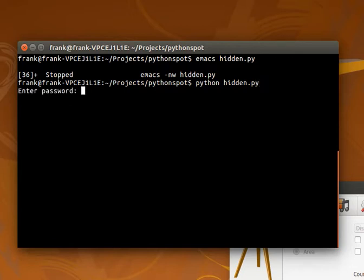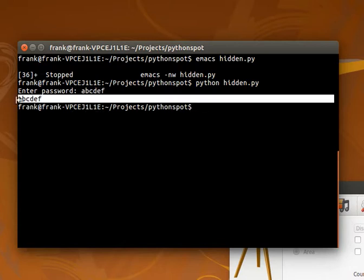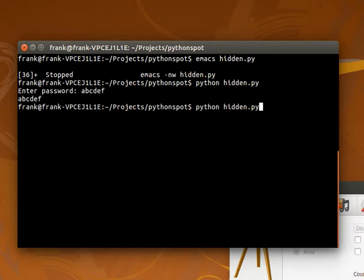You can execute hidden.py and we see that it prints the arguments we gave before. Now we can enter something and print the key.